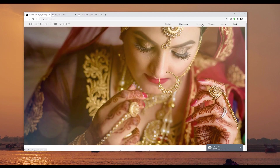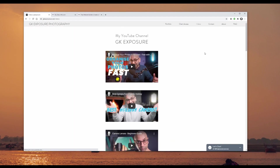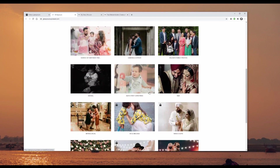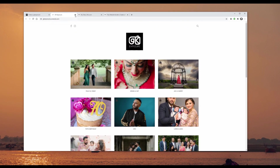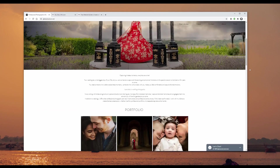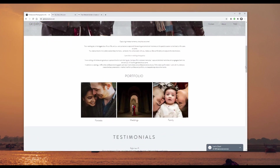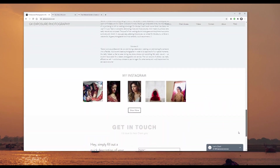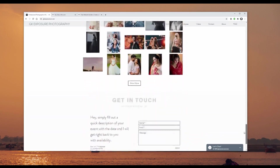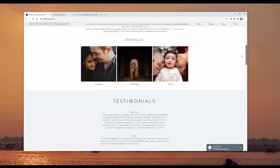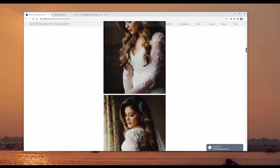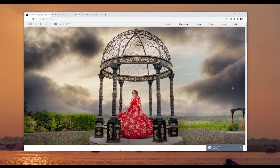At the top I've got all the different pages you can click on. If you go to video, that's all my YouTube videos. The client access area opens a separate page where clients can log in with a username and password to view and download their photos. Scrolling down, I've got a description, my portfolio covering portraits, weddings, and family, followed by testimonials and my Instagram page. At the very bottom there's a simple contact form.